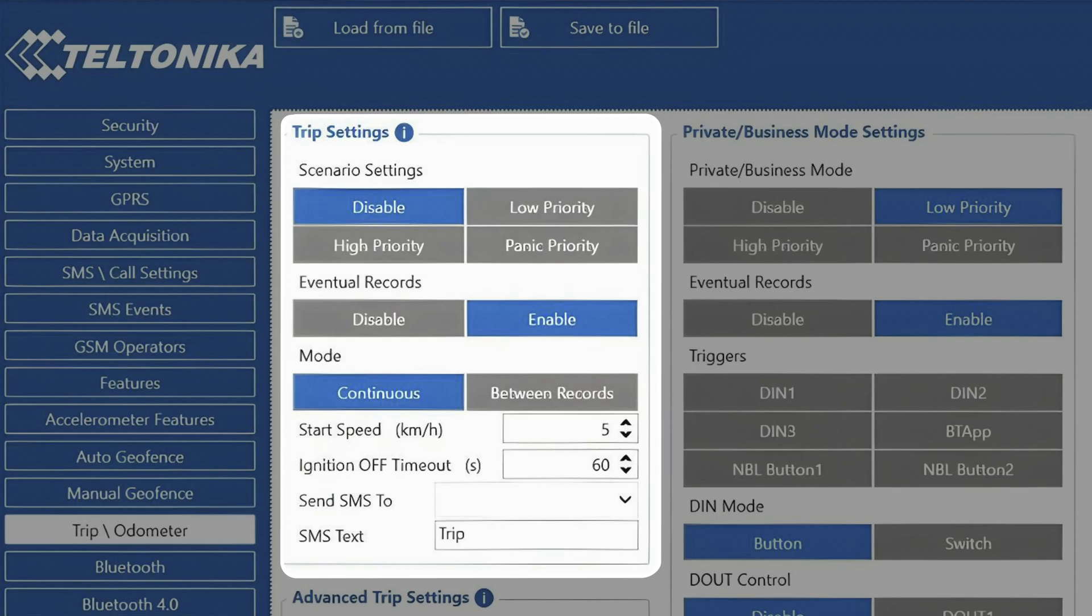While the between records mode is not used too frequently by our clients, it still has uses in some specific use cases, like postal services, where trip stop might not be necessarily detected, but we still want to know distances from one point to another.